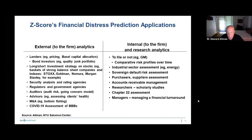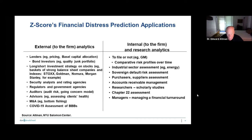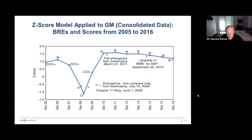Advisors to the firm, mergers and acquisitions, and COVID-19 assessment — particularly of triple-B's. On the right-hand side: should a firm file for bankruptcy or not? The Z-score is an indication of how healthy they are. Industry sector analysis — maybe you build a separate model for energy companies, retail companies, or restaurants, which are probably the three biggest sectors in defaults this year. Sovereign default risk assessment: you can assess a country's risk by looking at the health of the private sector. Also purchases, suppliers, accounts receivable, and managers of companies — if you're a corporate, you can use the model to assess your own strengths and weaknesses.